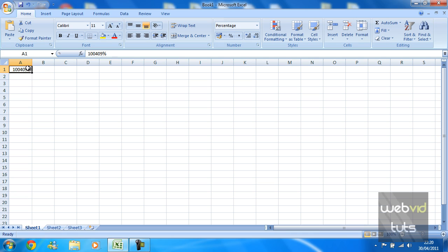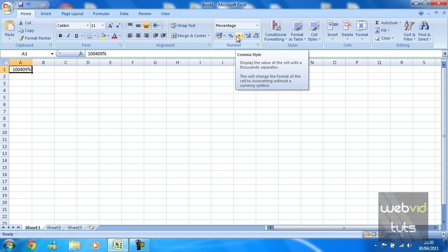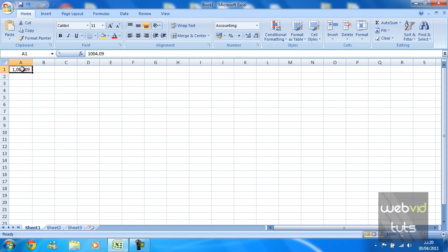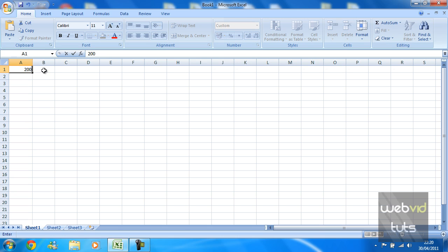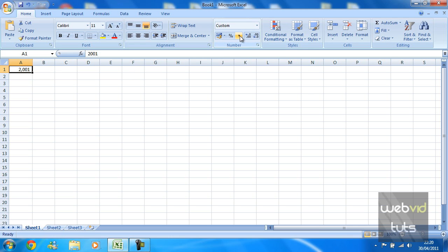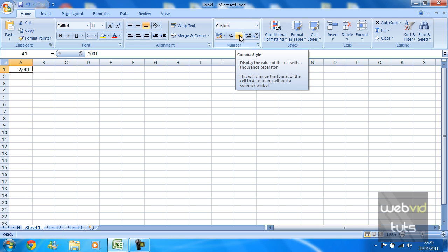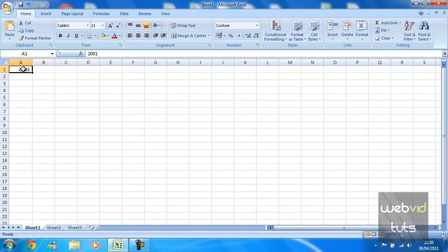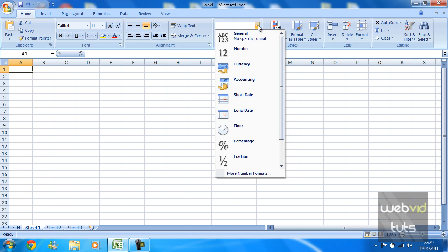This is just a comma style with a thousand separator. Again we can just remove those two decimals and there's 1004. You can put 2001 and as you can see this comma style will actually put a comma between the thousands digits. Okay, so that's number.